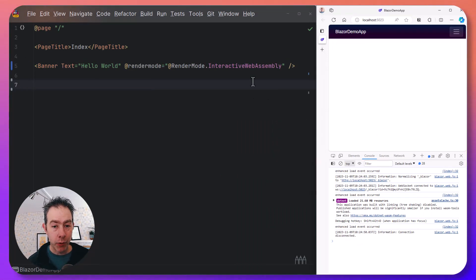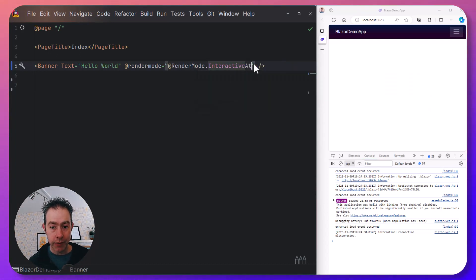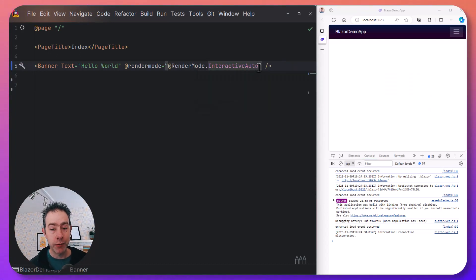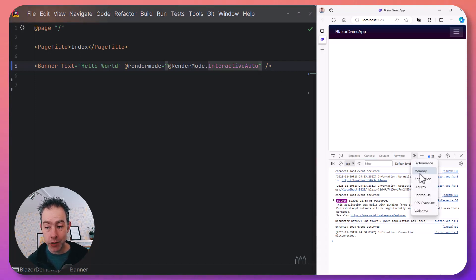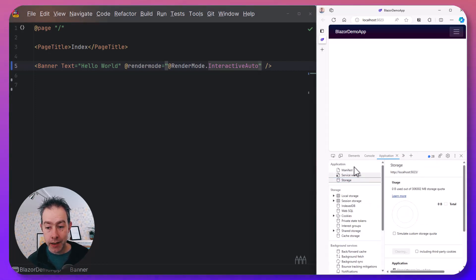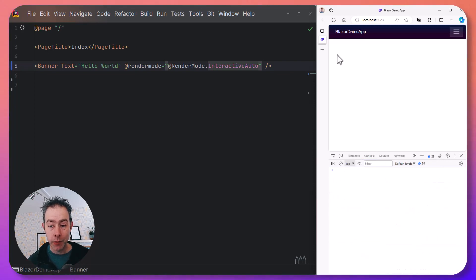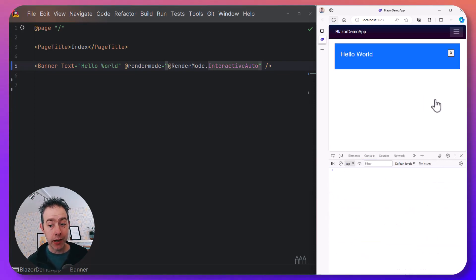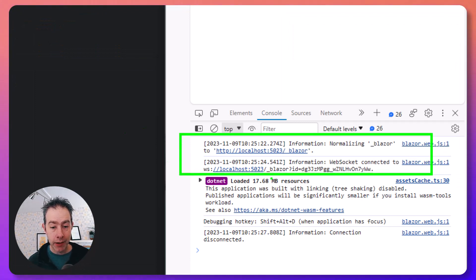But what about Auto Mode? Auto Mode is the clever one. If we enable Interactive Auto, you get the best of both worlds. To see this, we just need to clear the application state, as if we're starting fresh. In this mode, we get a socket connection first, and then Blazor WebAssembly downloads in the background.